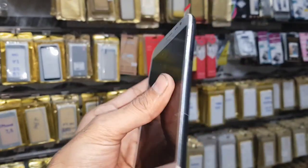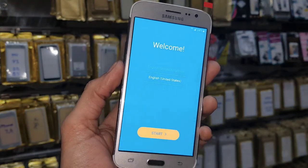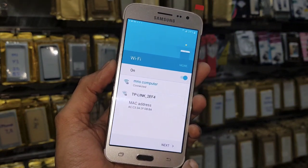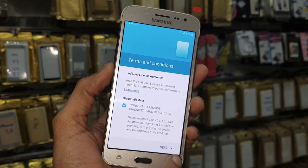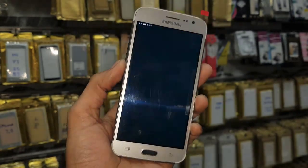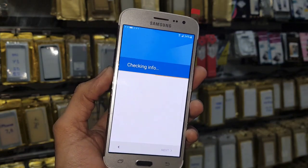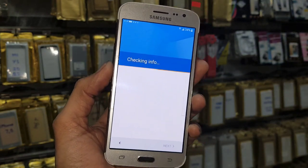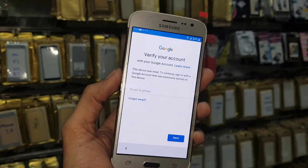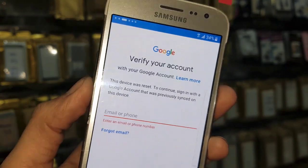Hello guys, in this video I am going to show you how to bypass FRP lock in Samsung J2. This is J2 Pro and this device has Android version 6.0.1. This solution is also working in Android 5.0.1 and 5.1.1, but this solution is not working for 7.1.2 and 7.0. If you want to unlock a device, keep watching this video. You can see here this device is asking for a Gmail account.